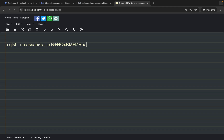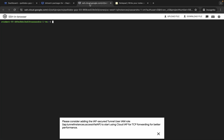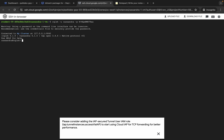Now copy all this command, come back over here, paste it, hit enter, wait for a second — and it's connected. If you face an error here, rerun this command again and again.